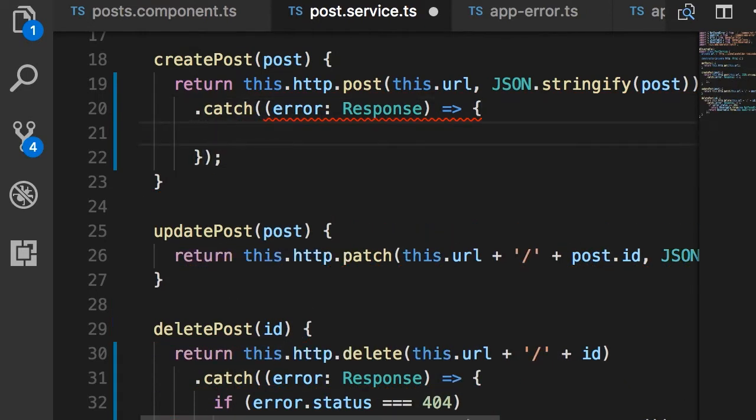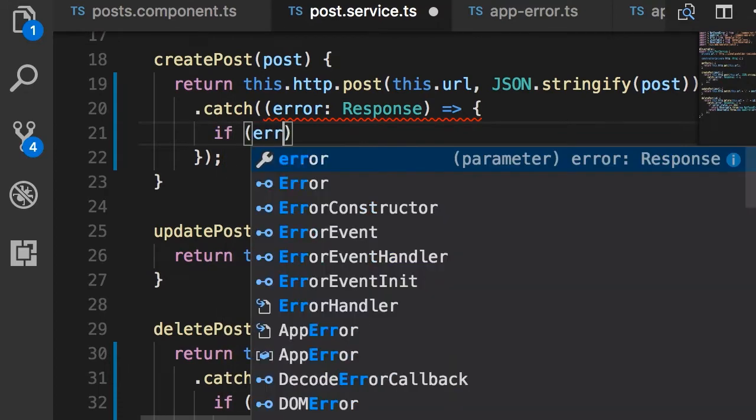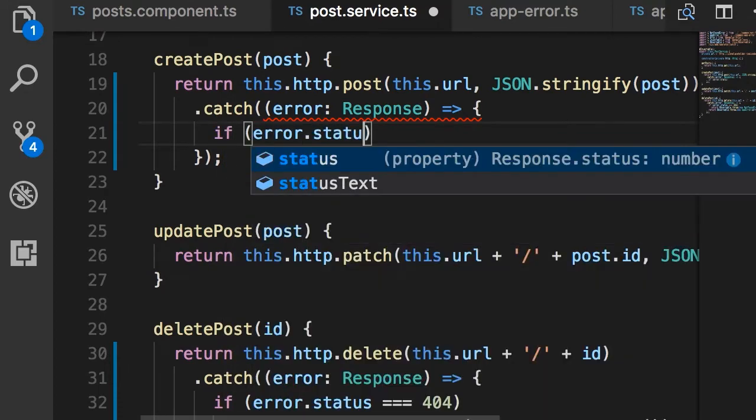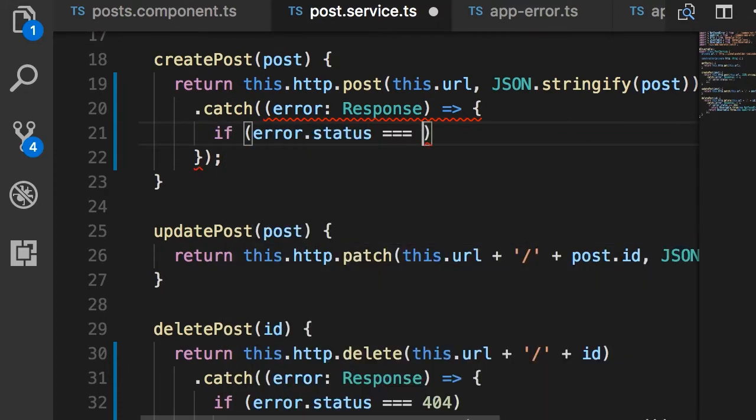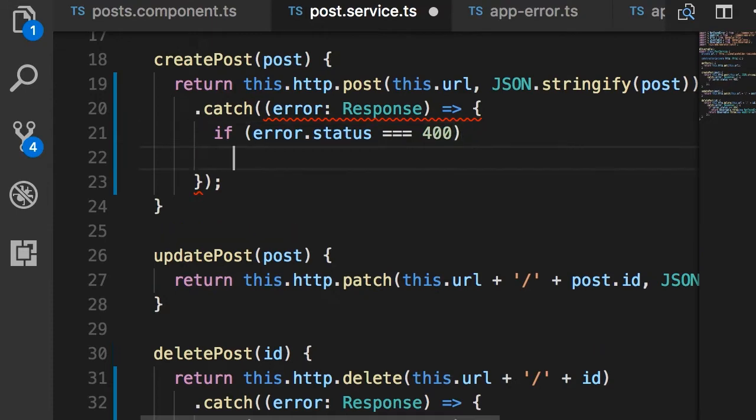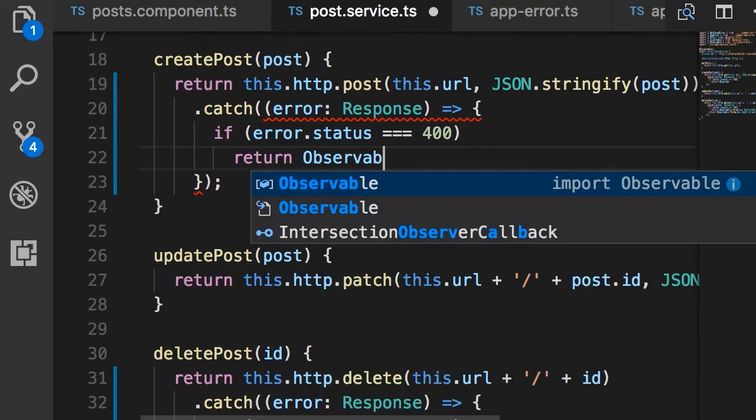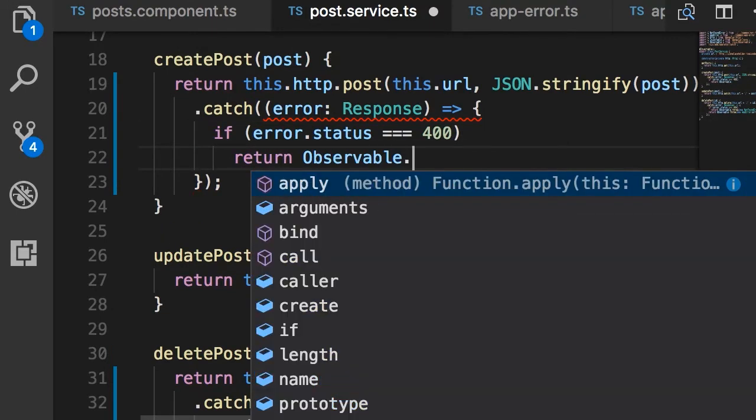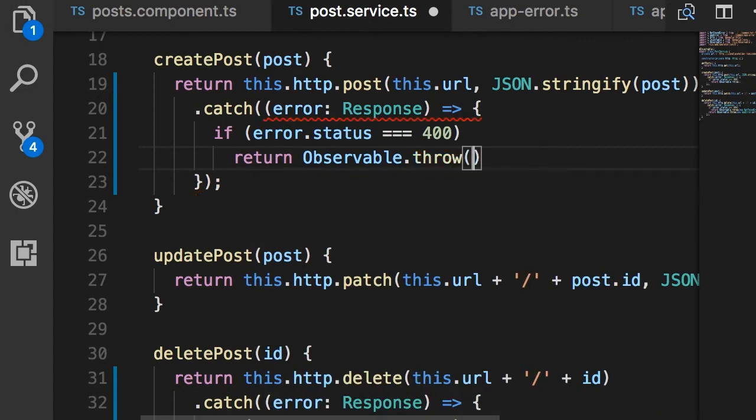Now here I want to check the status of this error. So if error.status is 400 or bad request, I want to return an observable that includes an error - Observable.throw. And here we need to pass an application-specific error object. So this 400 or bad request is